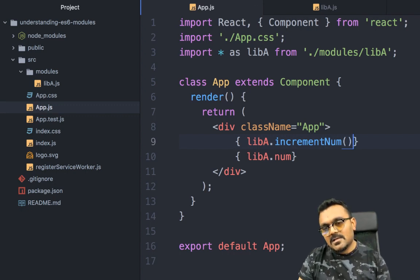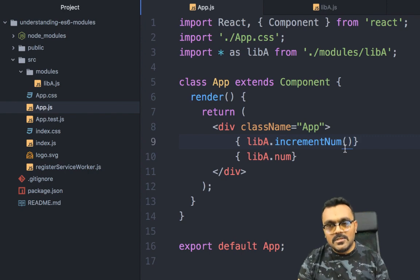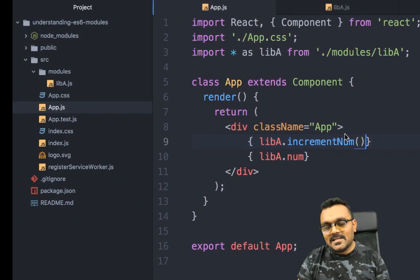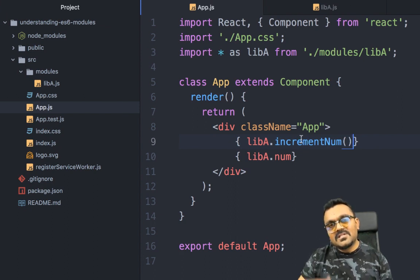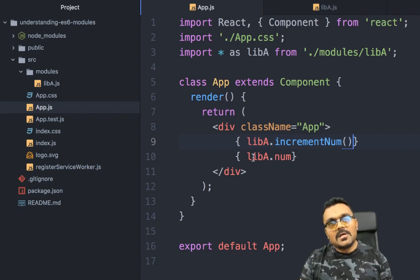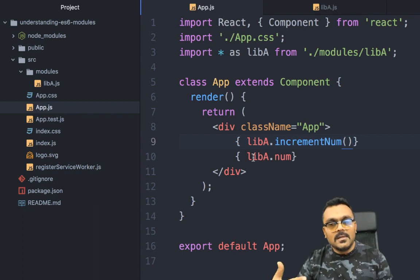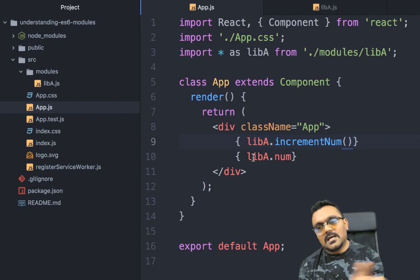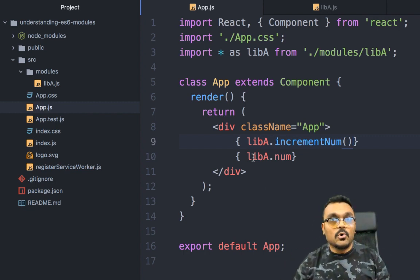Numbers are also exportable, not only functions. I need to actually call the increment function first, otherwise it won't increment. It was 1 before, so when incremented it should be 2 — and now it's 2. So if some other file is importing the same variable, it would also see 2, not 1. That's what I mean by a single instance that is shared by whoever is importing it.